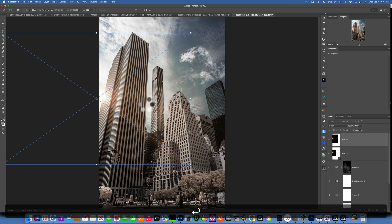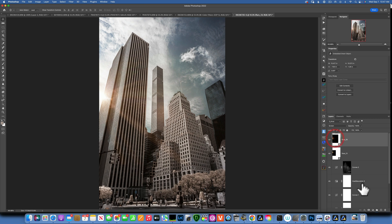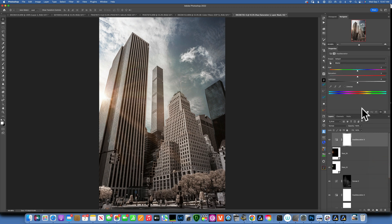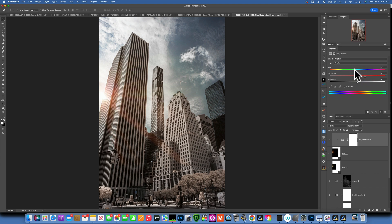I want this second flare to be a little warmer in tone. With this layer selected, I'll add a Hue/Saturation adjustment layer and clip it to the layer below using the clip button — so the adjustments only affect that one sunflare layer. I'll increase the saturation and shift the hue to something a little bit warmer. This is the before and after — I like the warmer tones.